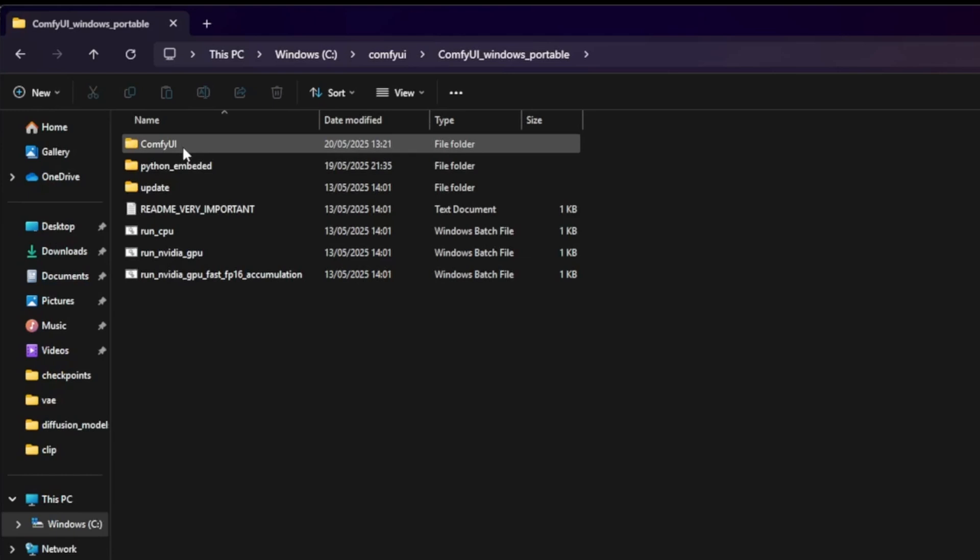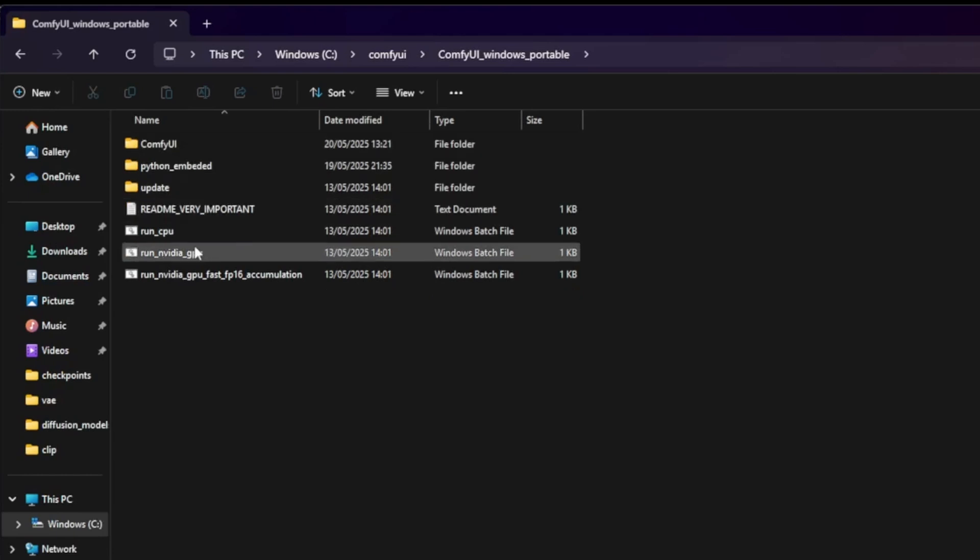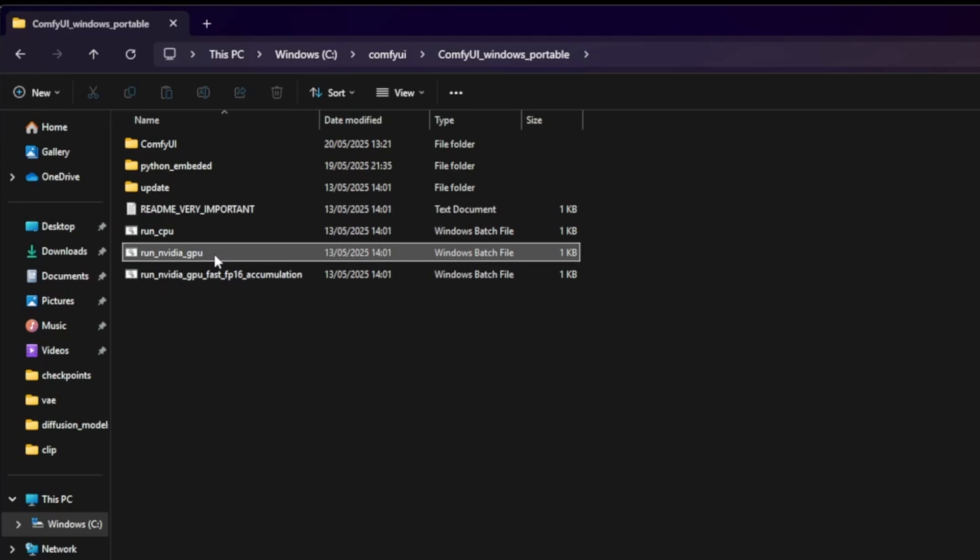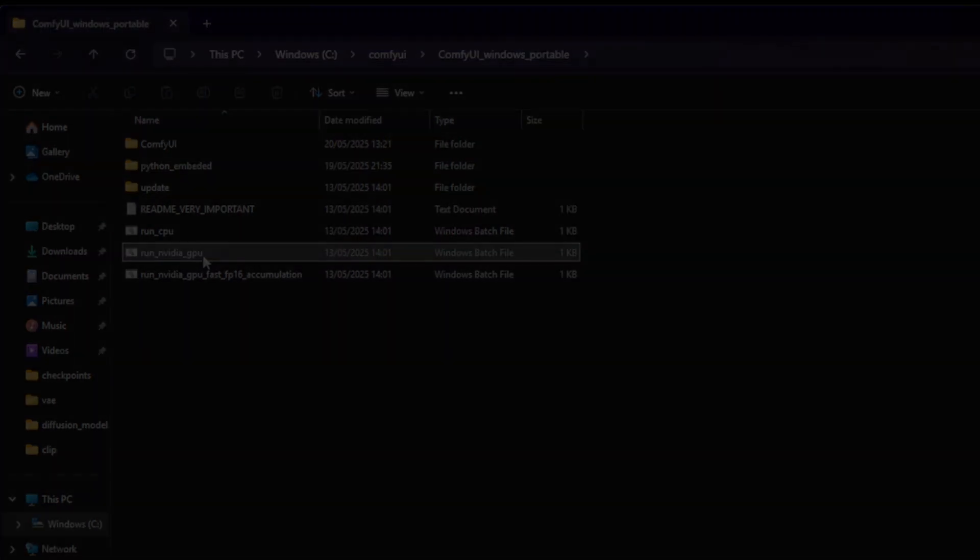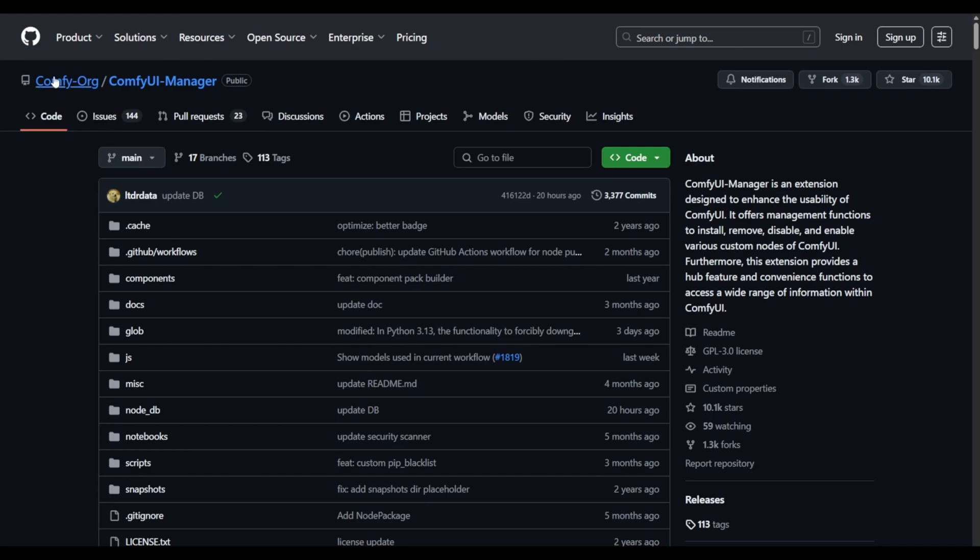Inside, you should see a file called run_NVIDIA_GPU.bat. This is what you'll use to launch ComfyUI later. But before we double-click it, let's first install the ComfyUI Node Manager, which will allow us to easily manage custom nodes and extensions.